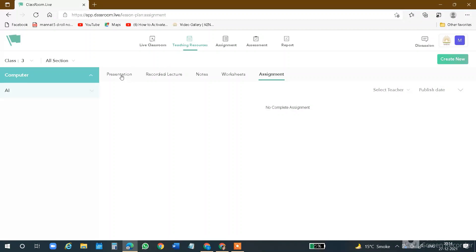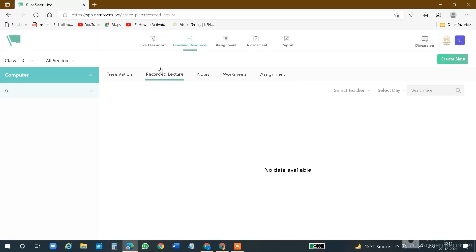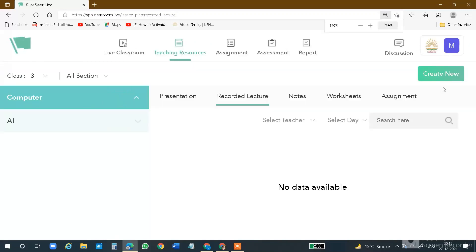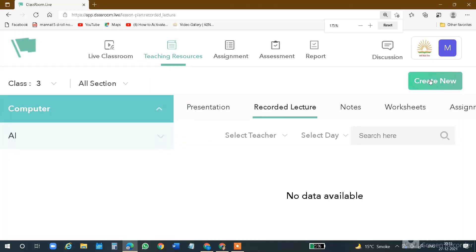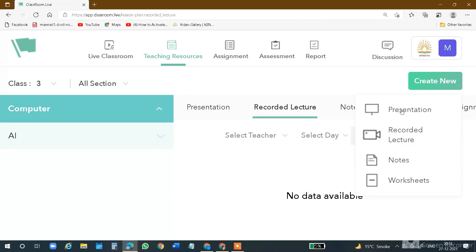First of all, you will see the presentation and recorded lecture. I will tell you what you can write in the recorded lecture entry. In the recorded lectures, you can post your links here. What you do is: Teaching Resource selected, then Recorded Lecture selected. Then you go to the right-hand side. Let me zoom this for you. This is a Create New option, so if you click on this Create New option, you will see four options in the drop-down list.